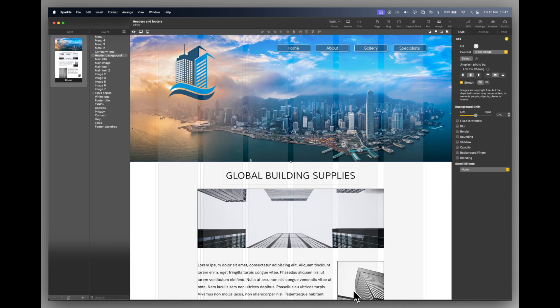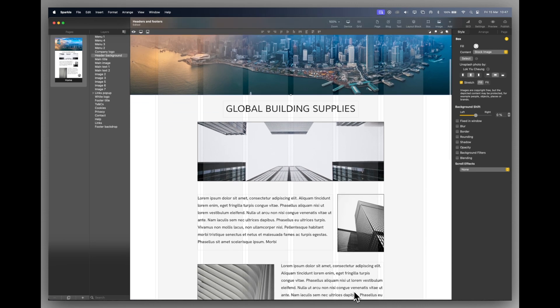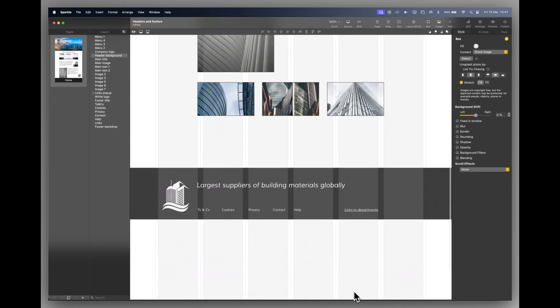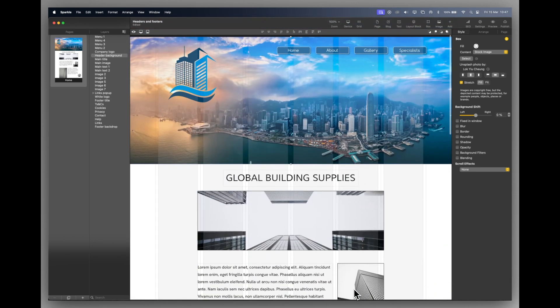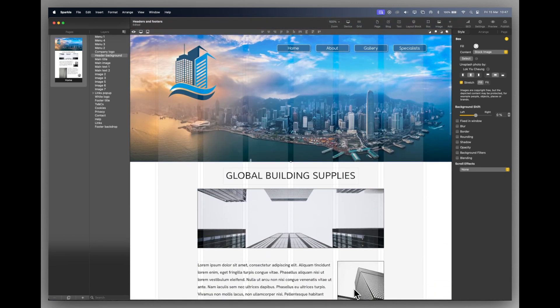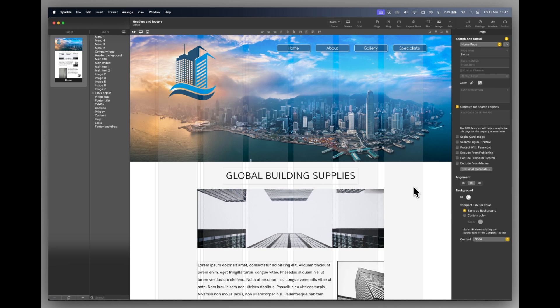Now let's go over to Sparkle. We can see here I've got all my elements laid out already. Rather than waste time going through laying them out, I'm just going to go through them very quickly. Nothing has been grouped or set as a header or a footer yet. Everything is an individual item.